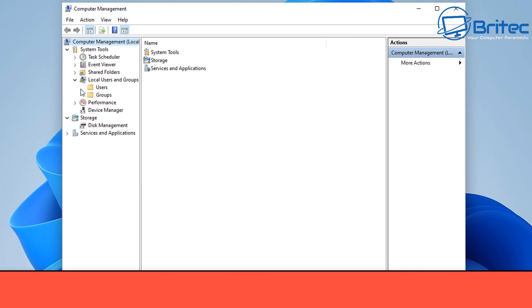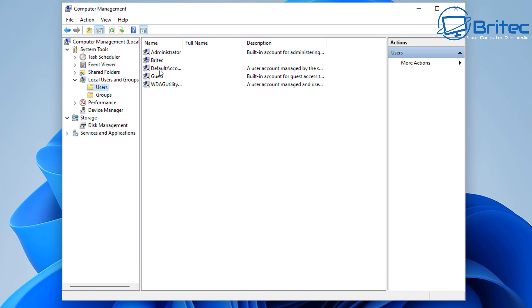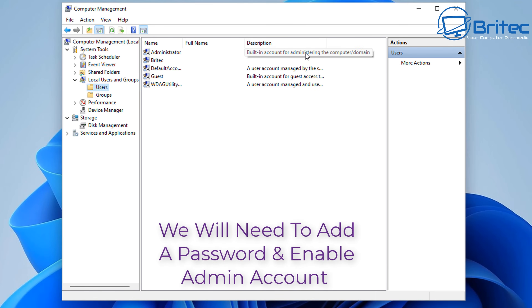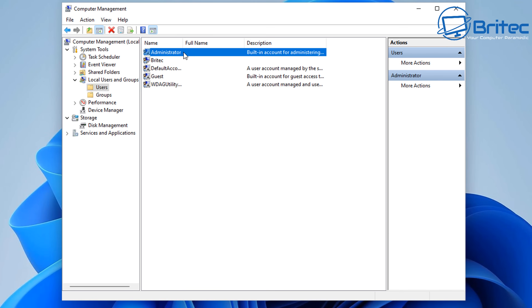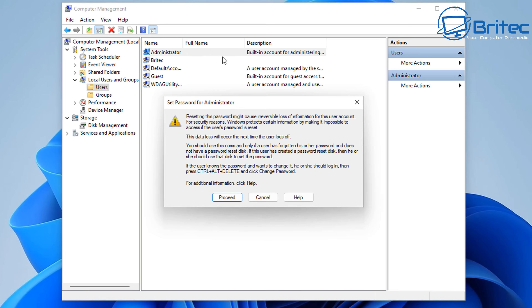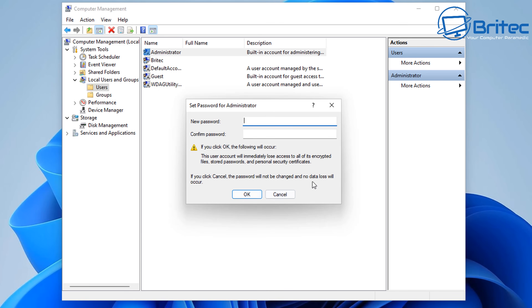If we look at Computer Management here and go to Local Users and Groups and click on Users, you'll see an administrator account which is turned off by default. What we're going to do is enable this account and put a password on it, then make your user account a standard user account. Let's go ahead and create a password for this administrator account — it'll give you a little warning, so proceed.